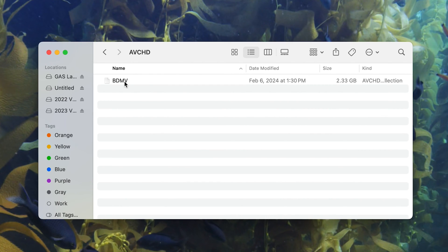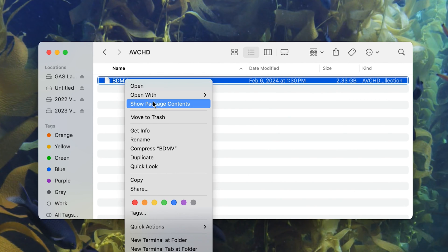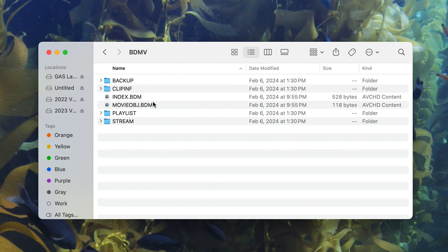Here you'll see BDMV. I'll do the same thing, hit Control on my keyboard, click it, and then Show Package Contents again.